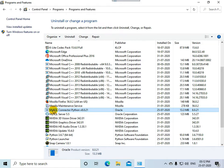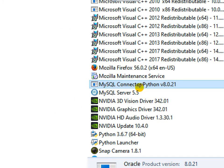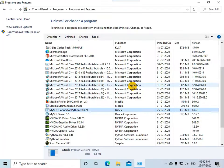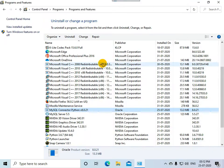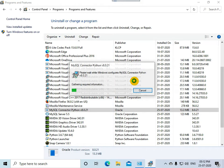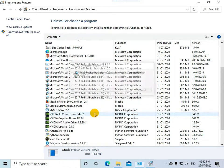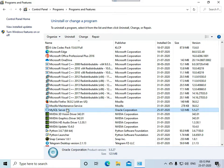Now I am going to uninstall the Python MySQL connector. Select that program from the list and click on the Uninstall button. Click Yes to confirm, same as before. Python MySQL connector is now uninstalled.